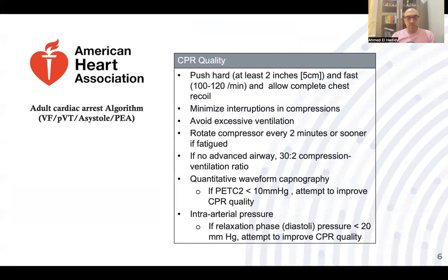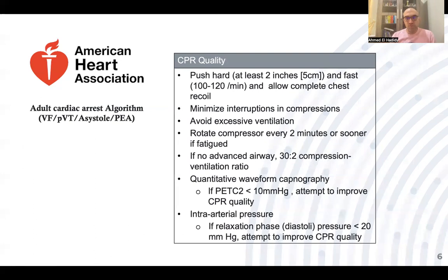During CPR, continue high-quality CPR: push hard at least two inches (five centimeters), push fast 100 to 120 per minute, and allow complete chest recoil. Minimize interruptions in compression and avoid excessive ventilation. Try to rotate compressors every two minutes, ideally during rhythm assessment, or sooner if fatigued. If no advanced airway, use a 30:2 compression-to-ventilation ratio. Use quantitative waveform capnography.